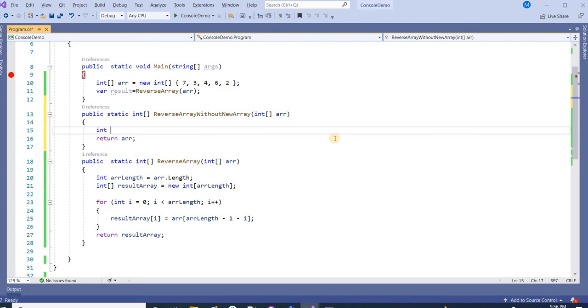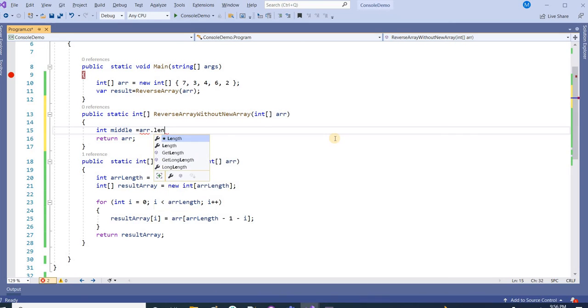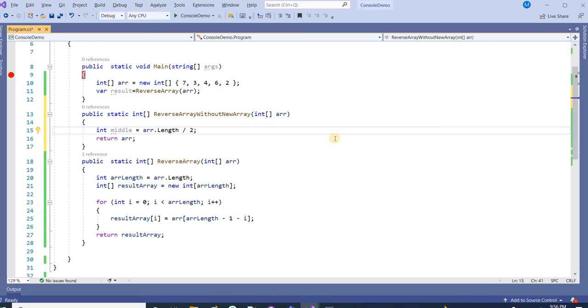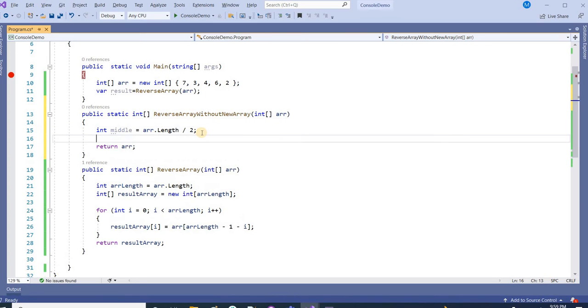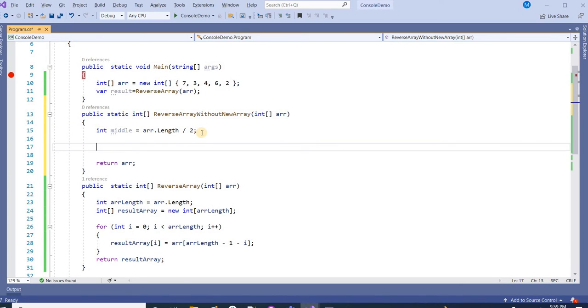Here first we will write the logic and then I will go line by line. First I am taking the length divided by 2 and giving it as the middle. After defining the middle, so middle is just the middle index of the original array.